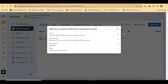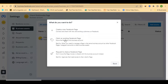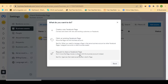Click 'Add Asset' and it will display the types of assets you can add. To add your Facebook page to your Meta business account, click on 'Facebook Page.' It will give you options: create a new Facebook page, claim an existing Facebook page, or request to share a page. If you already have a Facebook page, click 'Claim an Existing Facebook Page,' then paste your Facebook page link to claim it.